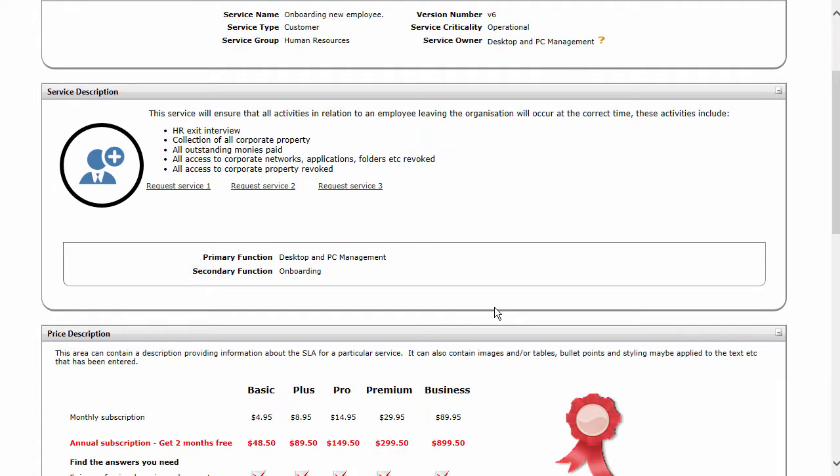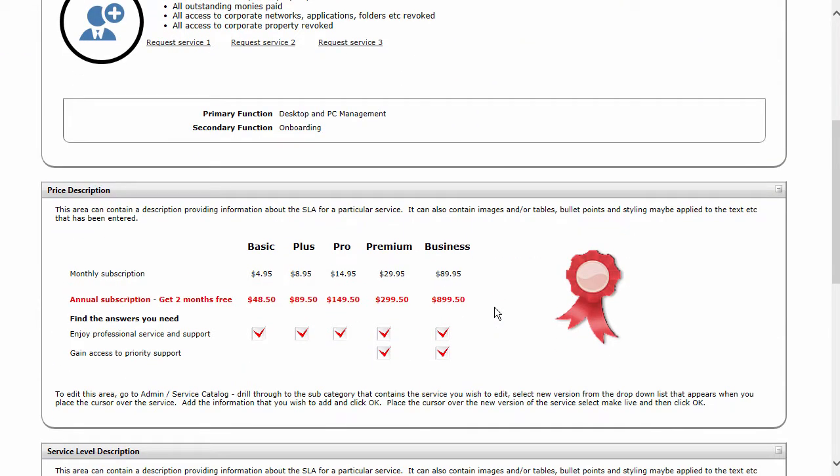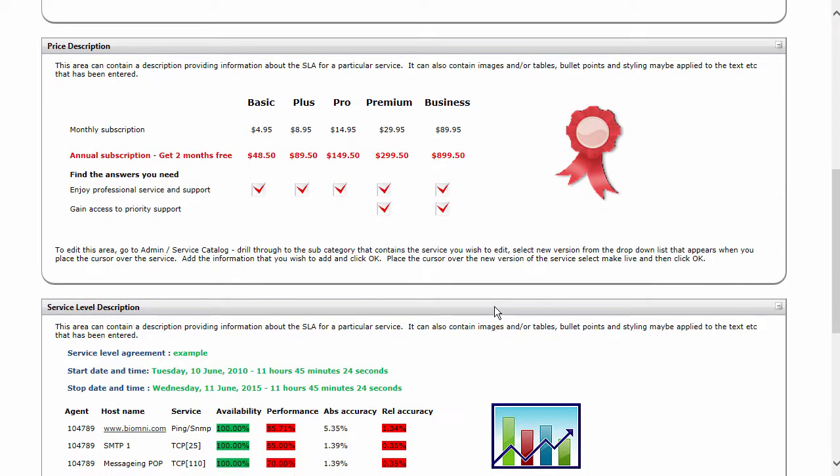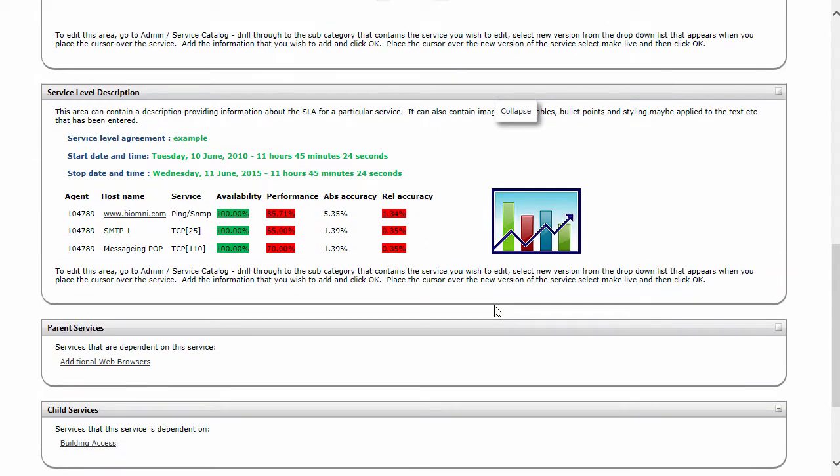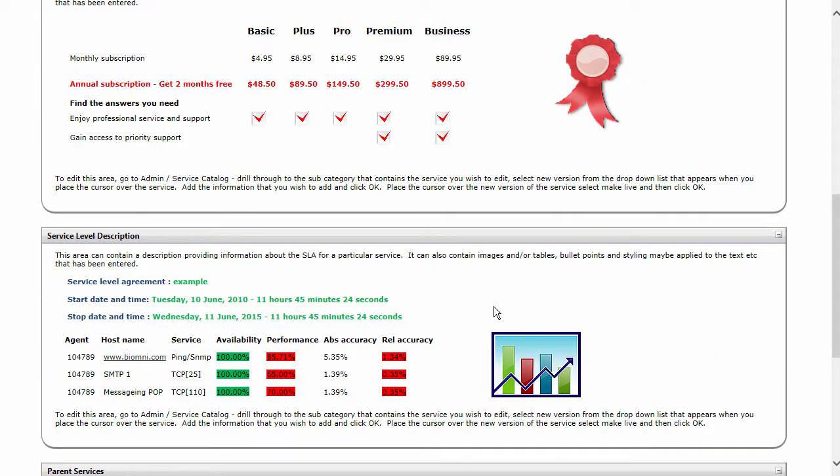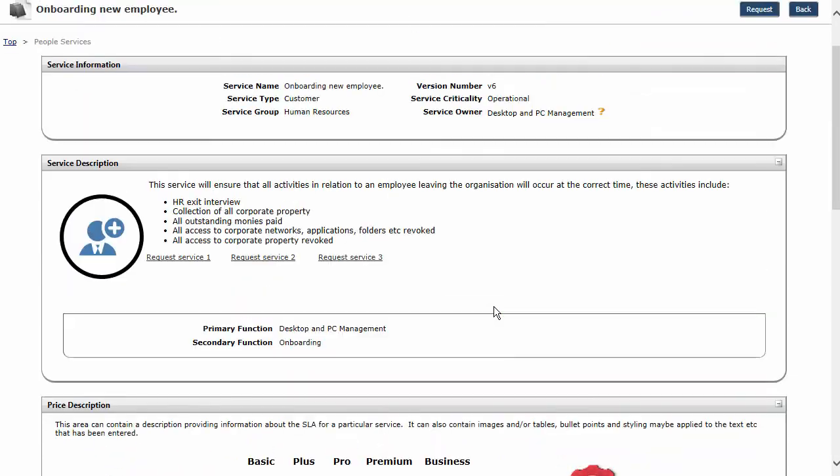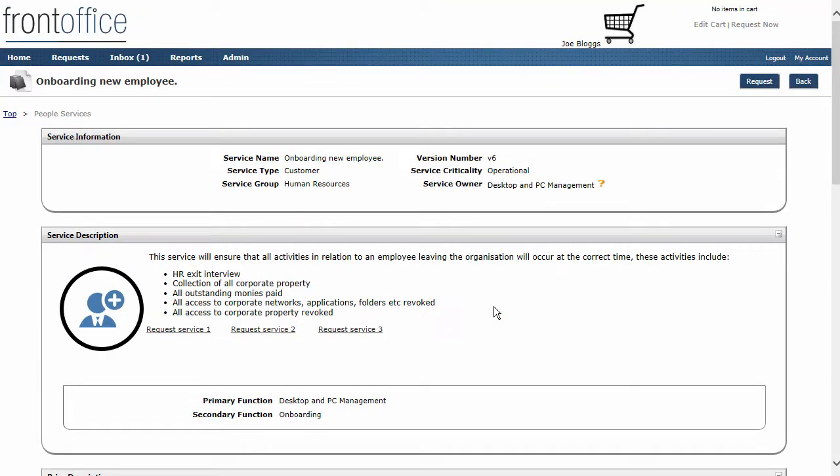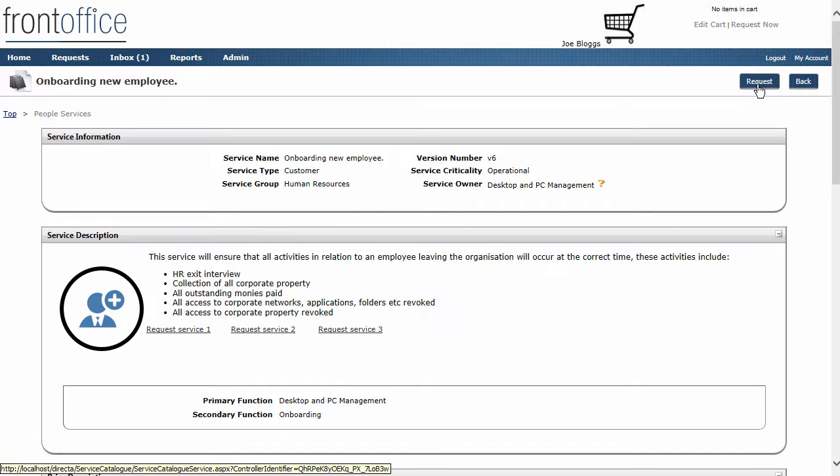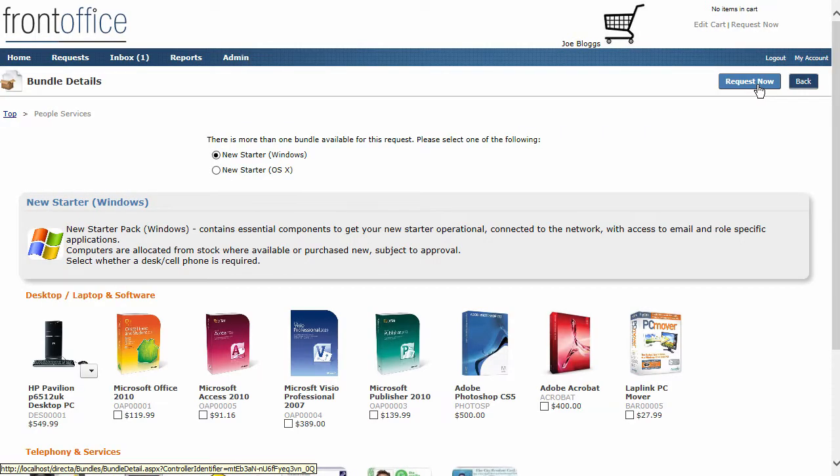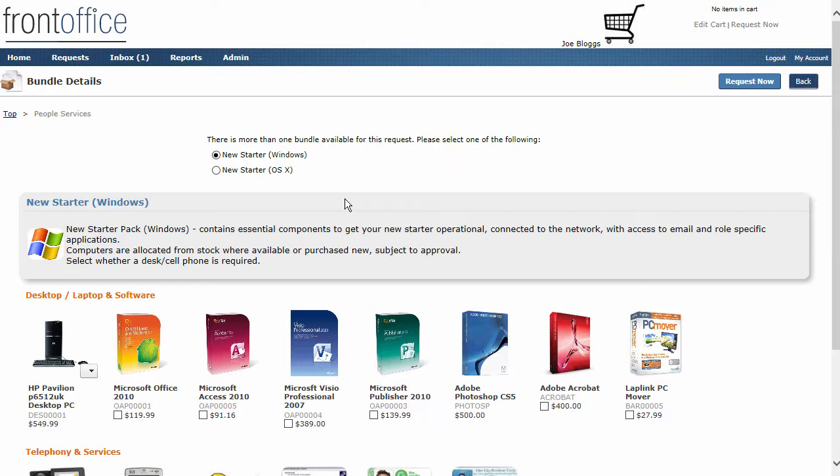In here we can view information about the service itself, whether it's a price description or a service level description. All of that information can be stored in here and can be viewed by the end user before they go and raise the request. Once they've read that, then all they need to do is click onto the request button and we're now into the request process.